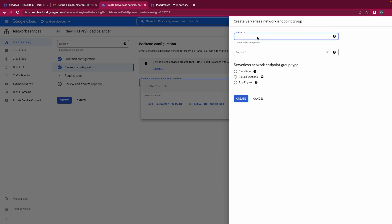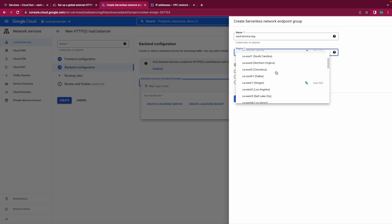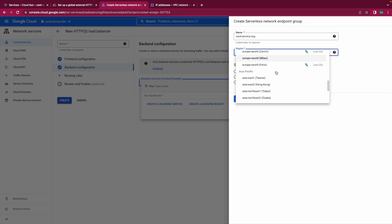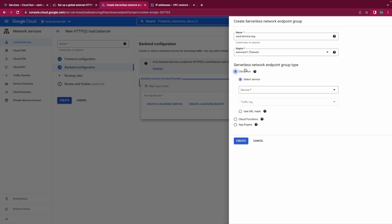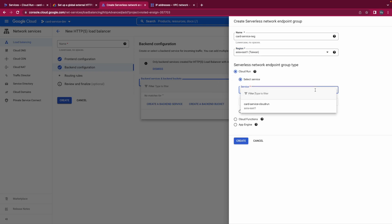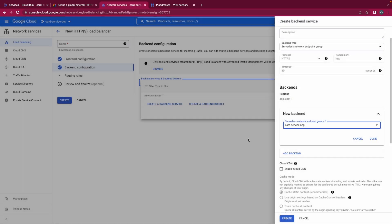Name I will name this card service NEG. And the region is the one I deployed for Cloud Run, I deployed the service in Asia East 1, so do the same. It's our Cloud Run service. Cloud Run service, Cloud Run Asia East 1. This region is also Asia East 1. I click create. Done.